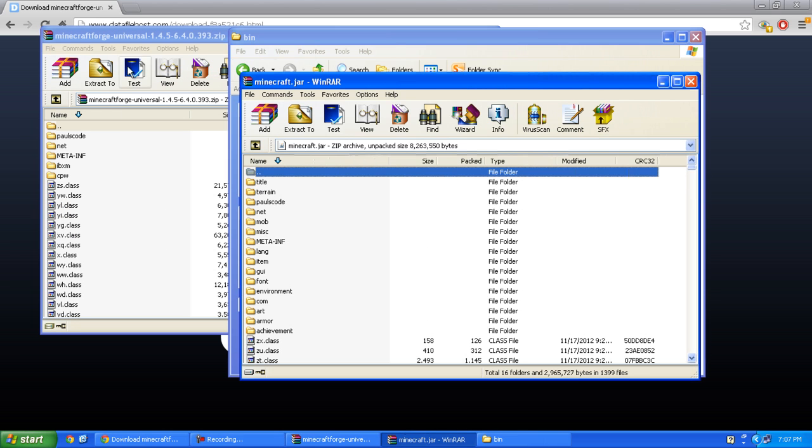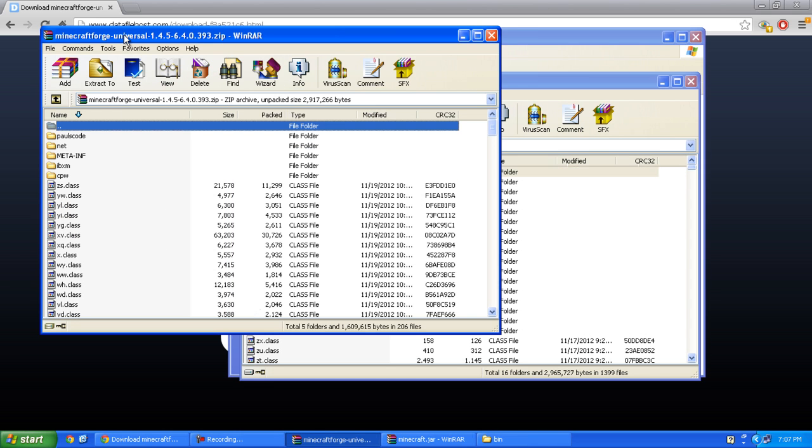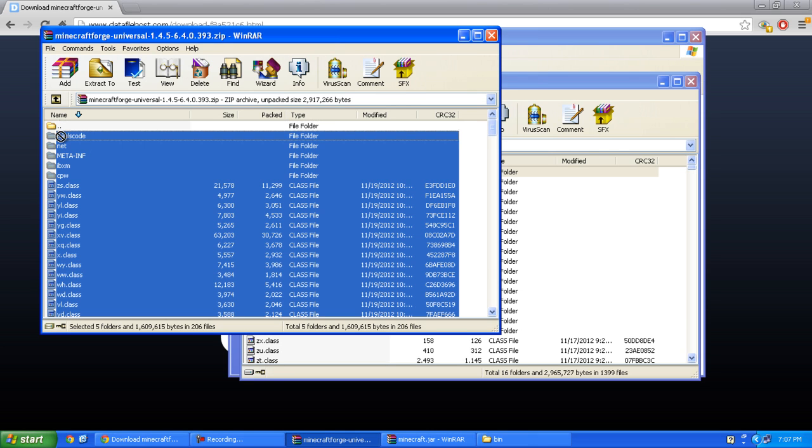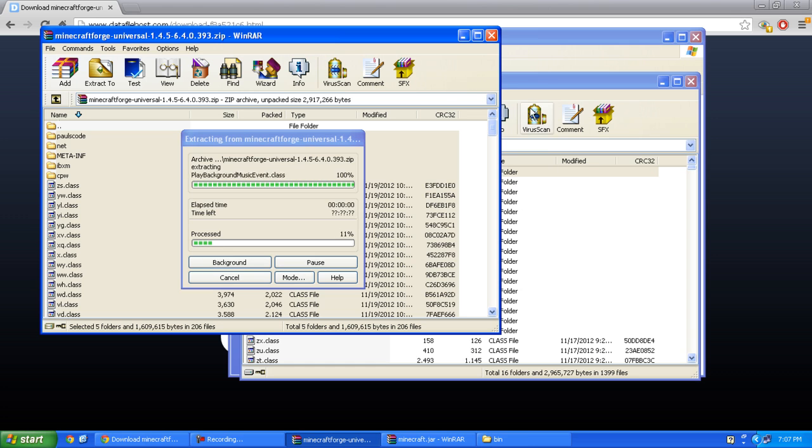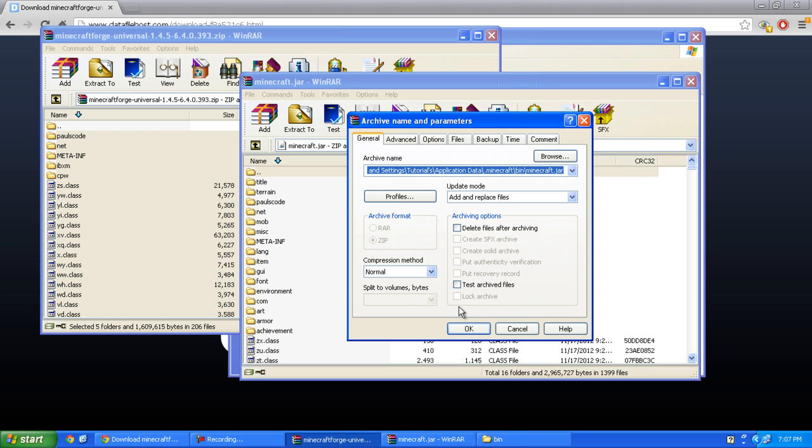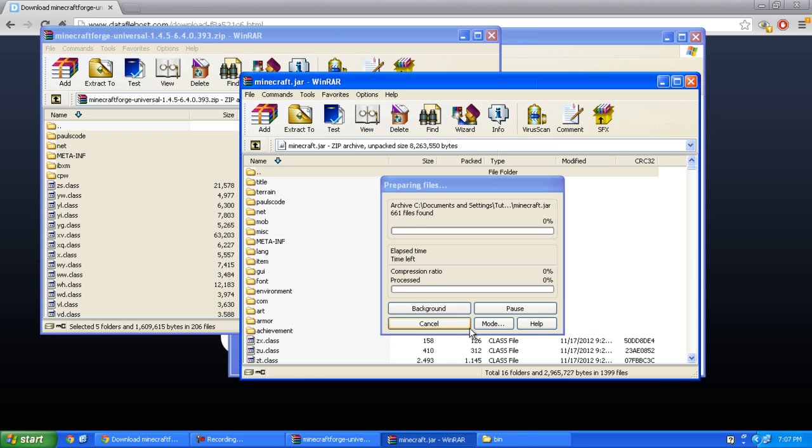Now copy everything from the Minecraft Forge folder except the folder with two dots, and drag and drop into your minecraft.jar. Press OK.